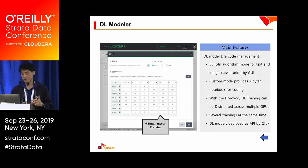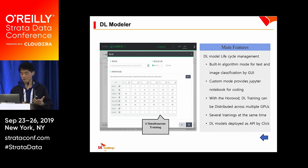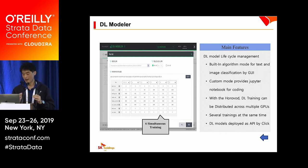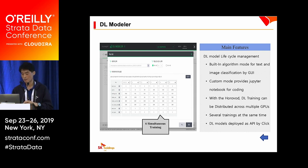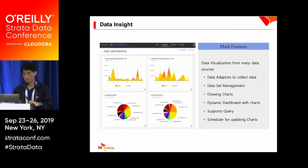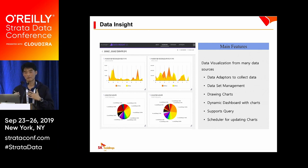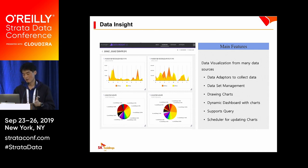We also provide the DL Modeler service, which provides deep learning model lifecycle management. We offer built-in algorithms for text and image classification, and a custom mode with Jupyter Notebook for coding. Using Horovod, DL training can be distributed across multiple GPUs on multiple nodes. After developing a DL model, the platform can run several training jobs simultaneously, and DL models can be deployed as a RESTful API with one click. We also have a visualization service, Data Insight, which provides data adapters to collect data from various sources, dataset management to manipulate data, charting tools, and dynamic dashboards with query scheduling for chart updates.